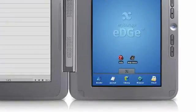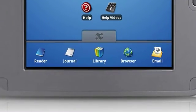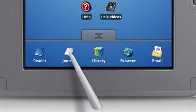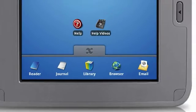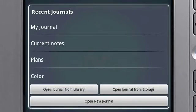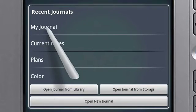Open a journal by selecting the Journal icon in the Favorites bar. Choose to start a new journal or open a previously saved journal.